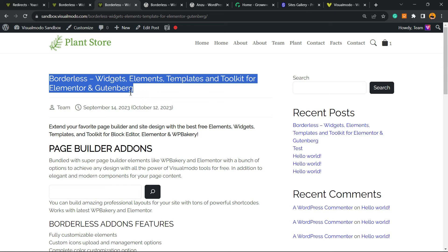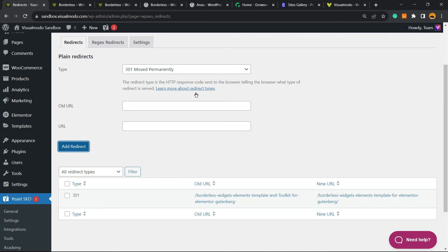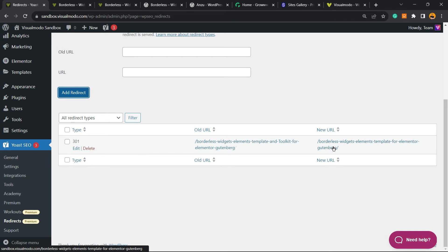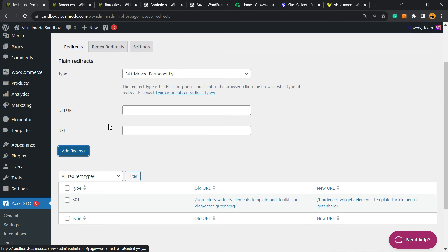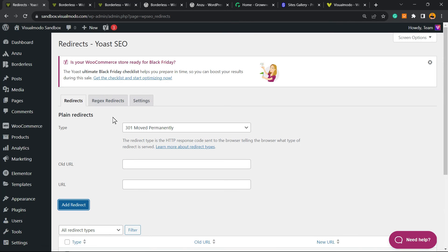and that is simple, easy, and effective. And, as you can see, there is the redirect right here. We can see the old and the new URLs, and we can even edit or delete this in the case that you prefer. And that is it.